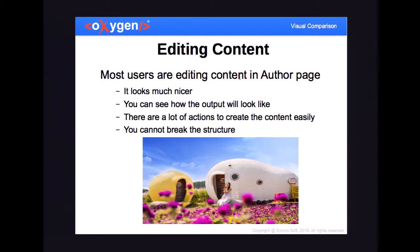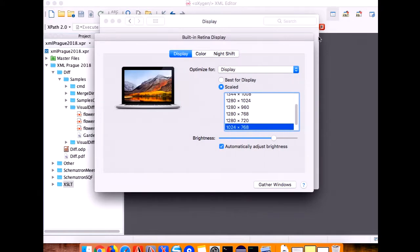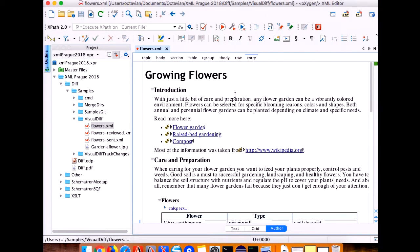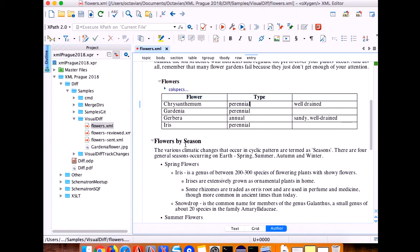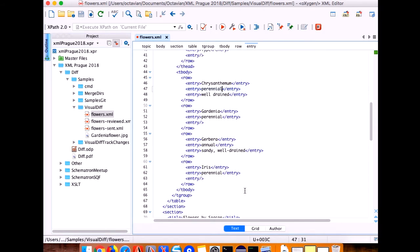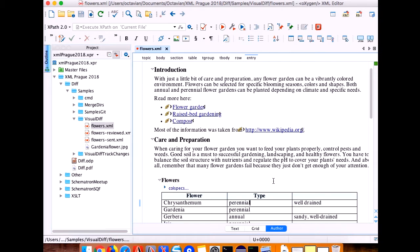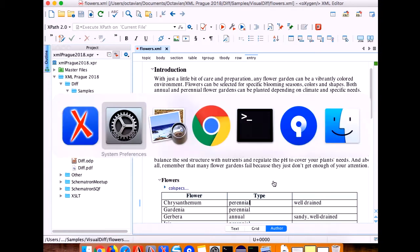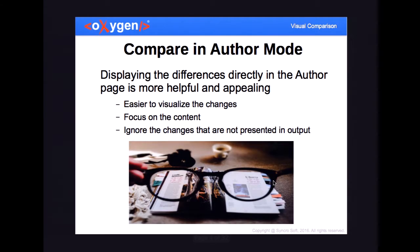There are a lot of users that are editing in visual mode because it's nicer for them — they can focus on the content, they can see the images, the links. I can show you a simple example: I have here flowers, links, tables, images. It looks nicer than the text mode where you see a lot of tags, and the table layout is not so easy to understand. So there are a lot of people editing content in a visual manner, and for them it will be more appropriate to have this comparison and see the changes made to the documents in a visual mode.